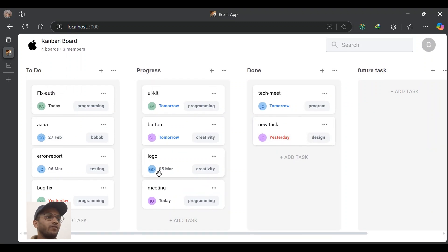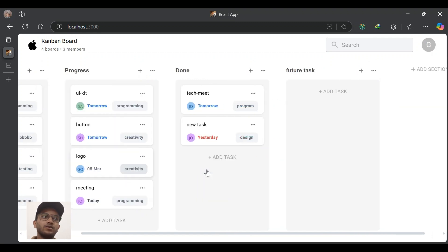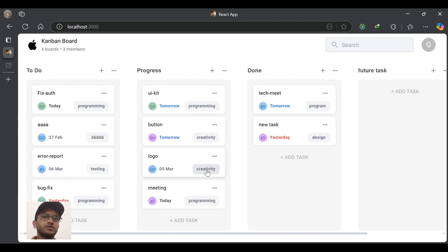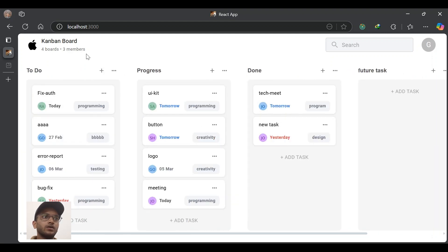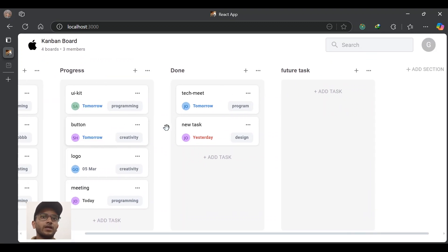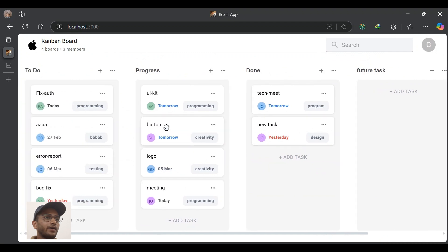A task list can be infinite for each section, and sections can also be infinite. At the top we can see 'Four Boards' and 'Three Members'. Four boards represents there are four sections and three members represents the three users who have created their accounts in this app. That's all for this project demo.